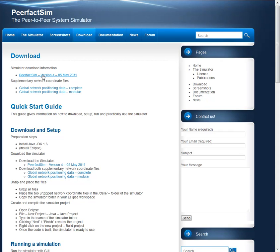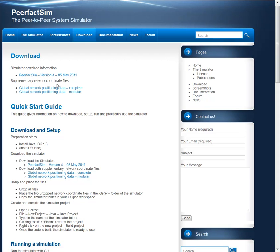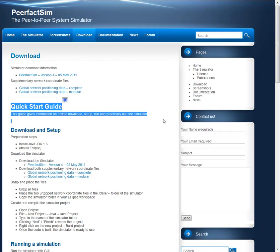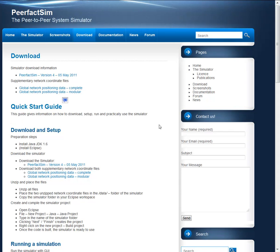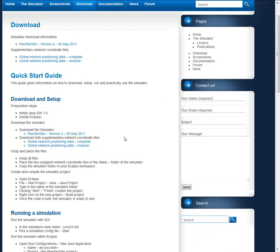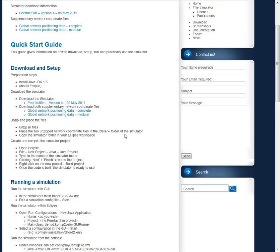At first you need to download the PeerfactSim code and two data packets for global network positioning. The quick start guide, described in the lower of the site, describes step by step how you have to proceed. So first you need to install Java Development Kit 1.6 and Eclipse.